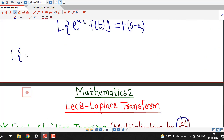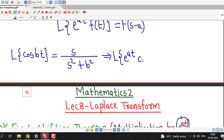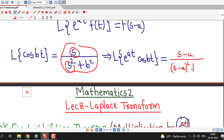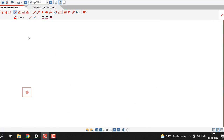Similarly, the Laplace transform of cos bt is s divided by s squared plus b squared. Therefore, by the first shifting theorem, the Laplace transform of e raised to at times cos bt is obtained by replacing s by s minus a in this function. Here s appears in two places — both occurrences are replaced by s minus a — giving s minus a over s minus a squared plus b squared.